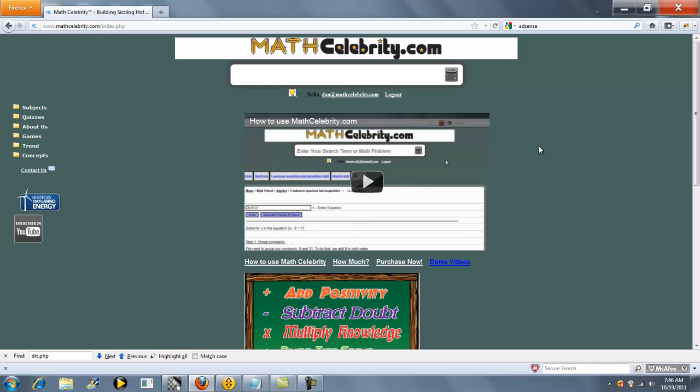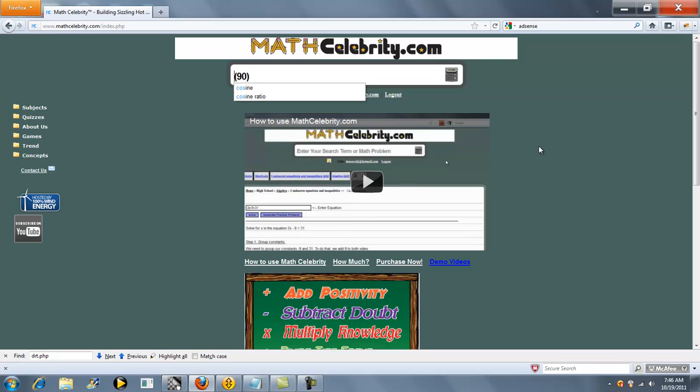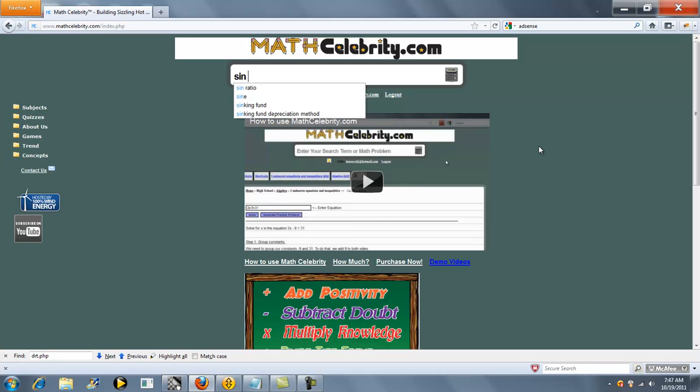For example, you can do sine of 60, you can do cosine of 90, you can do tangent, secant, cosecant, and cotangent. So let's do sine of 60.